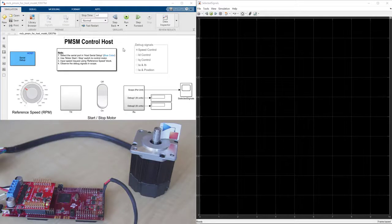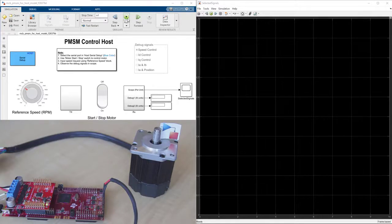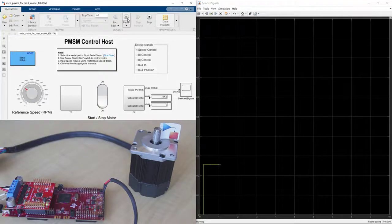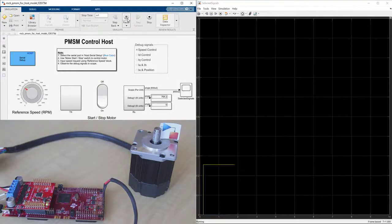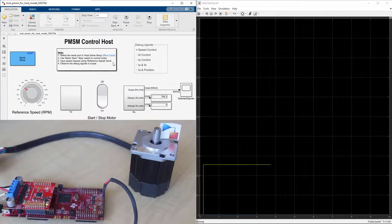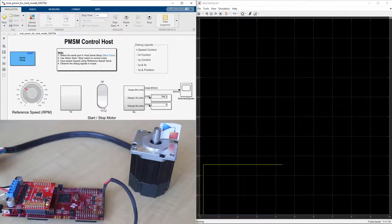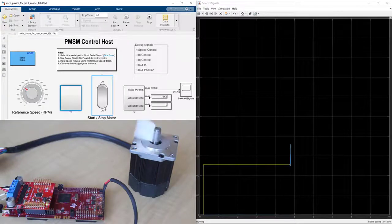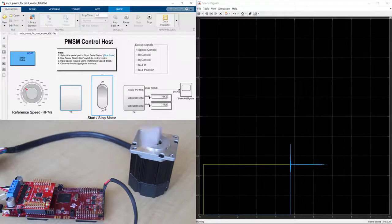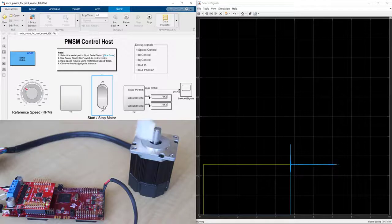To start the execution on the host, we go to the Simulation tab and press Run. We see the measurements in the scope on the right. Let's start spinning the motor by turning the switch on. We see how the motor speed starts tracking the reference.